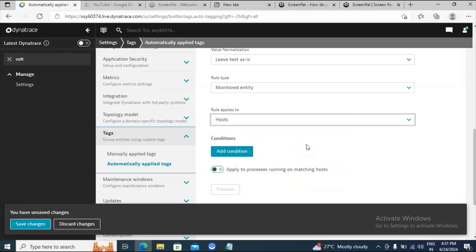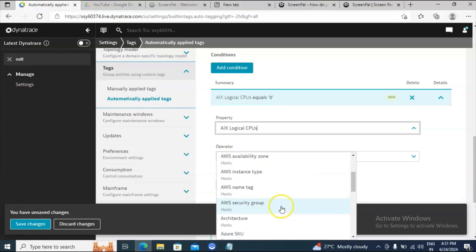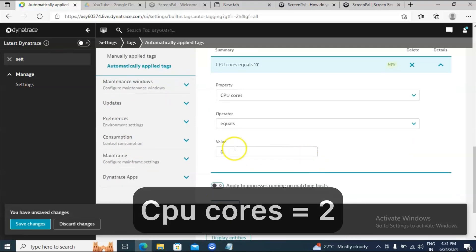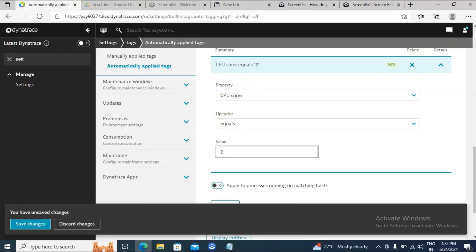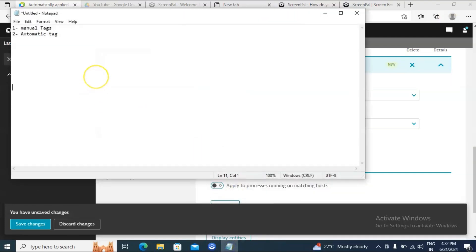Inside 'Rule Applies To', you need to provide where this particular condition should be checked — it could be on services, process groups, host, custom devices, ESXi host, and many more. For example, if I click on Host, this rule will apply on hosts. Click on Add Condition, then select the property you want — for example, I will select based on CPU core equals two. Wherever the CPU core equals two, this particular rule should be applied on all those entities.